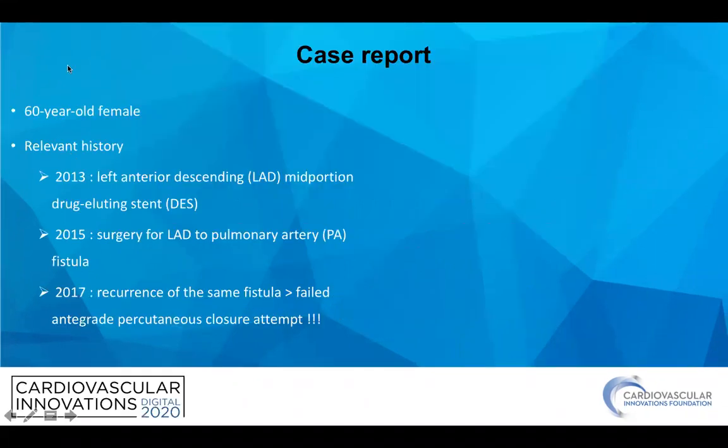Our patient was a 60-year-old female. On her own history, she had an LAD stenting procedure in 2013, and after two years she had a surgery for LAD-pulmonary artery fistula formation. Unfortunately, in 2017, because of the recurrence of the same fistula, she had a failed antegrade attempt to close this fistula formation.